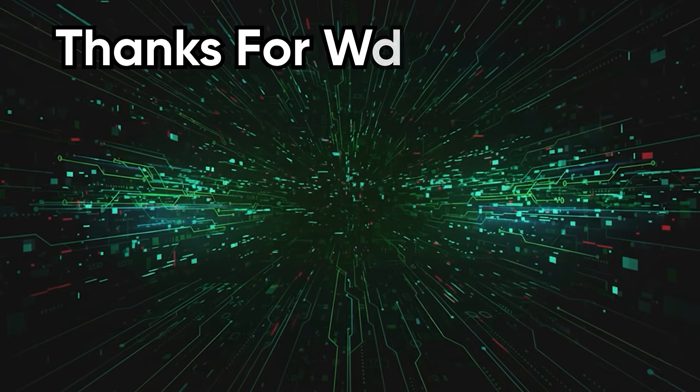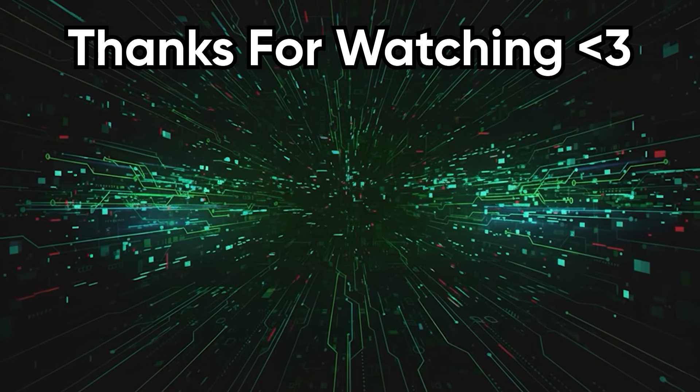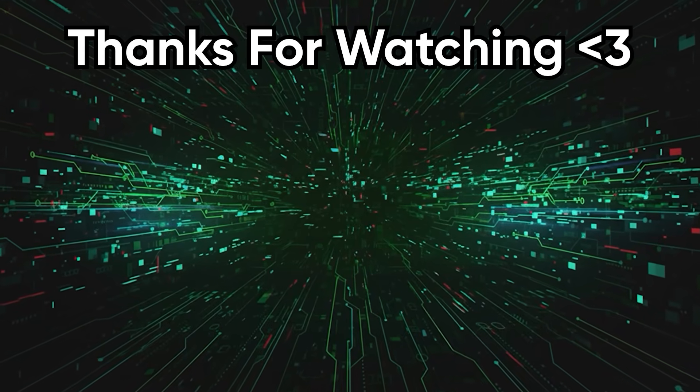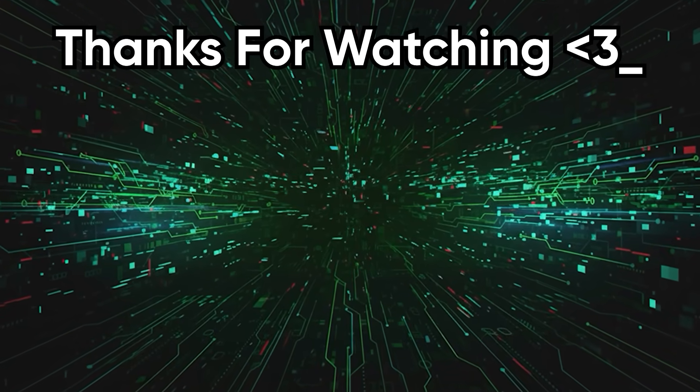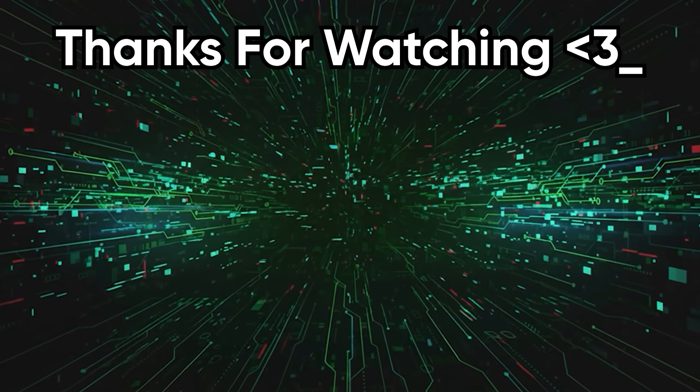This was CodeHead with yet another tech rant. If you enjoyed it, please leave a like and subscribe. Lights out!